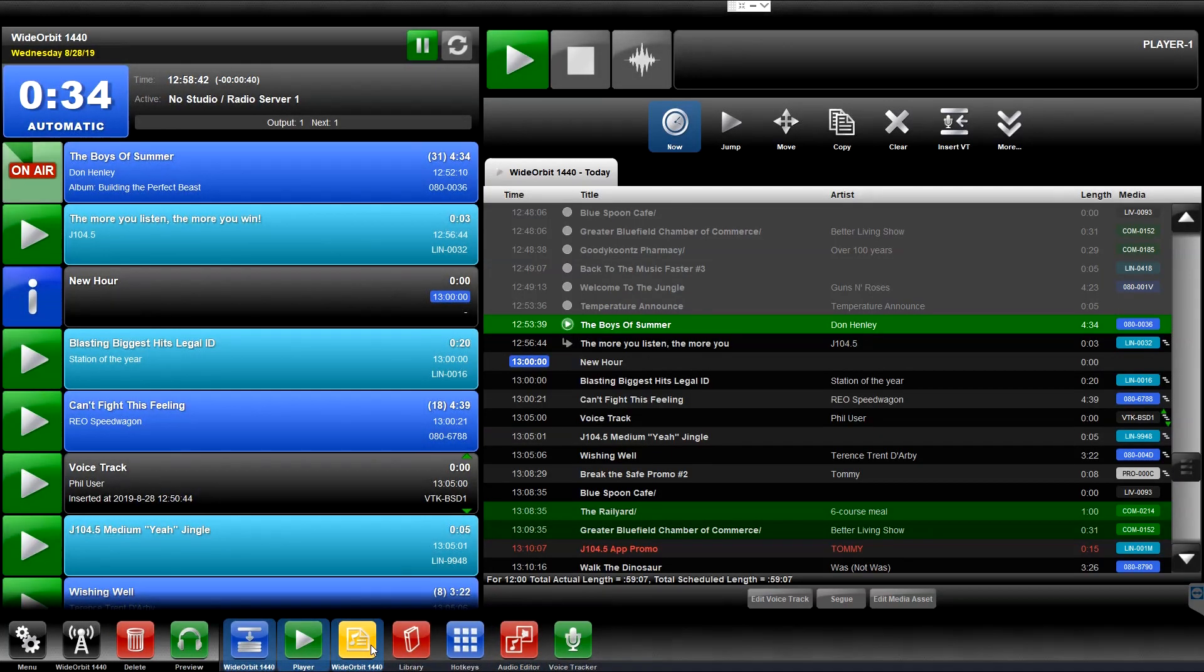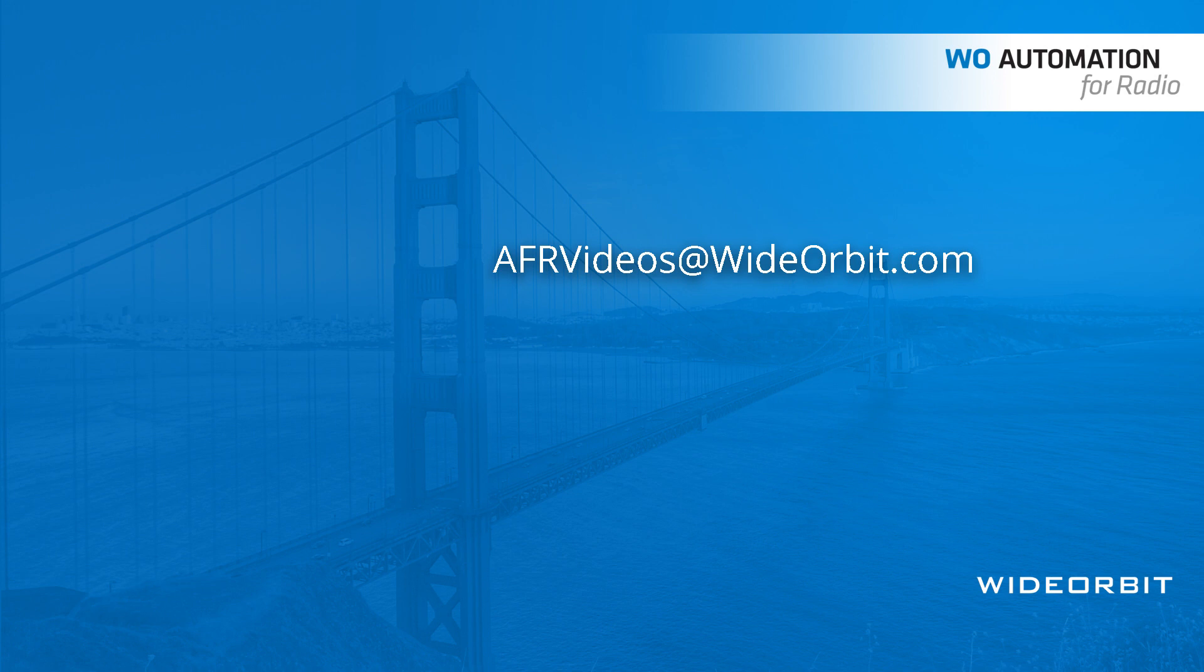We hope you've enjoyed this overview of the playlist widget for Wide Orbit Automation for Radio. If you have any suggestions, questions, or comments, please email us at afrvideos at wideorbit.com.